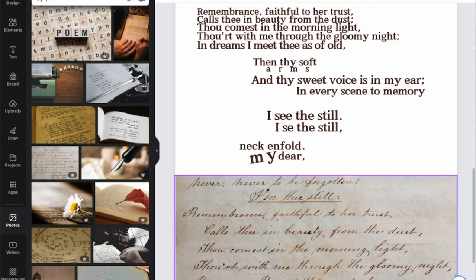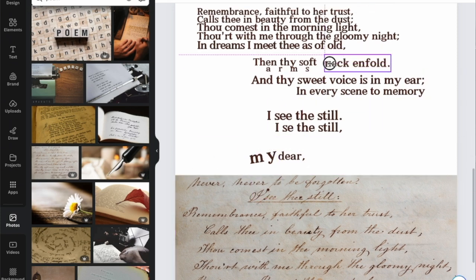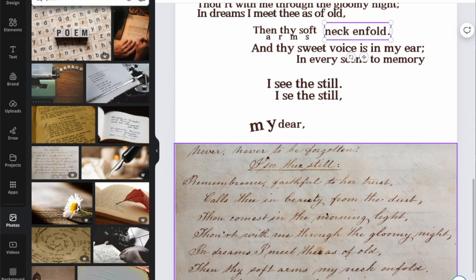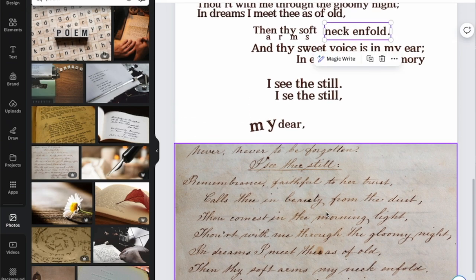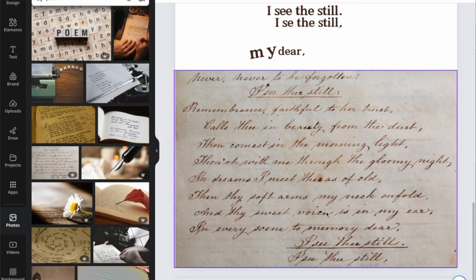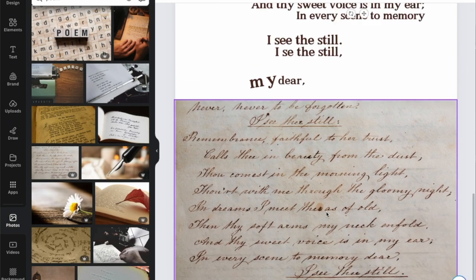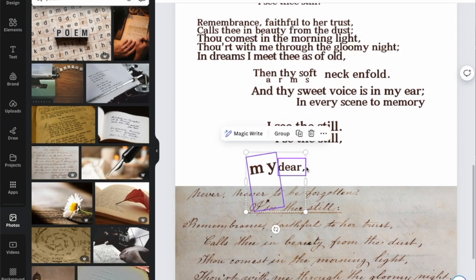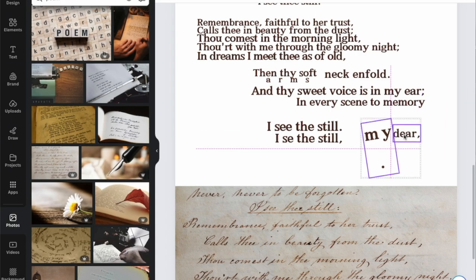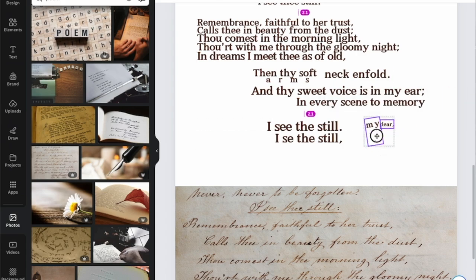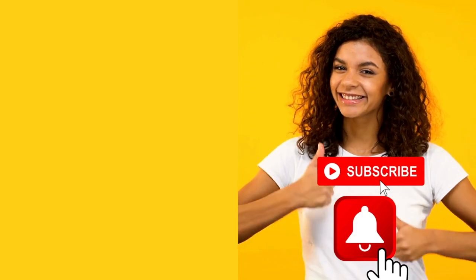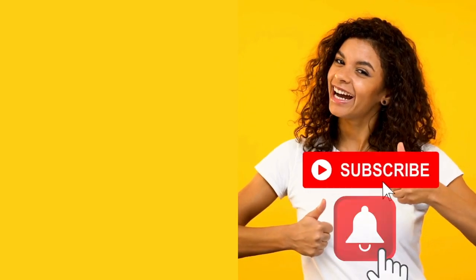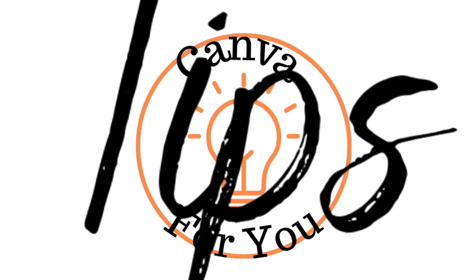This is a really cool feature to have, especially if you have PDF documents that you need to extract text from. Play around with it and have fun! If you like this video, please like, share, and subscribe. Thank you so much for watching — bye bye!